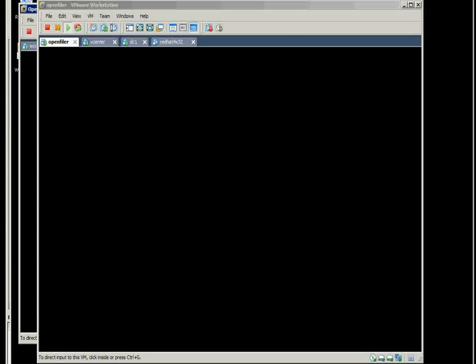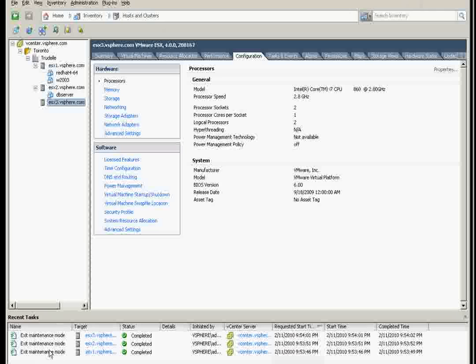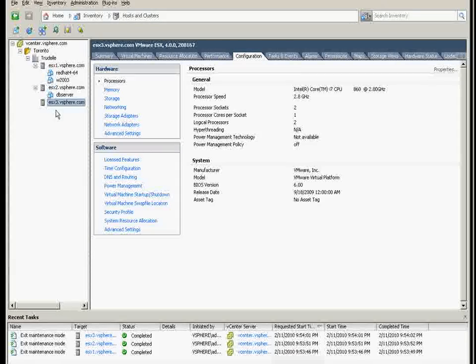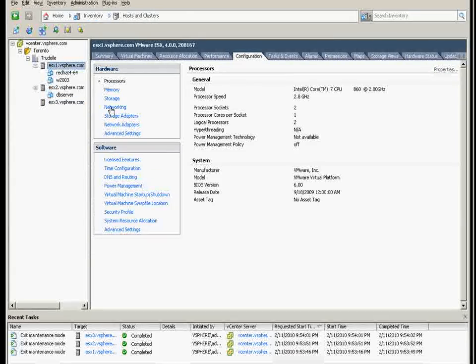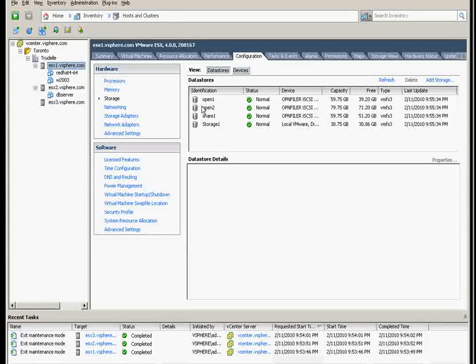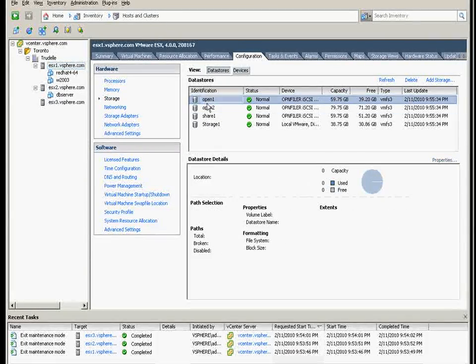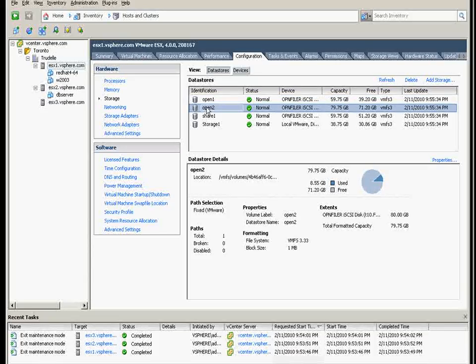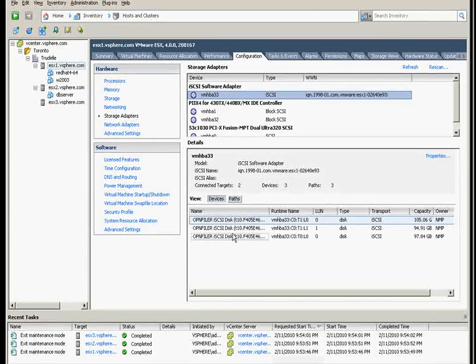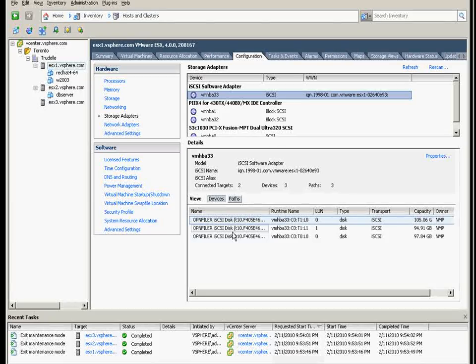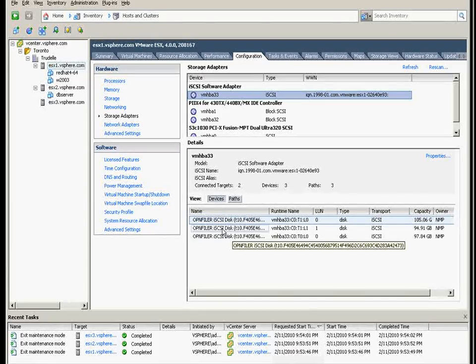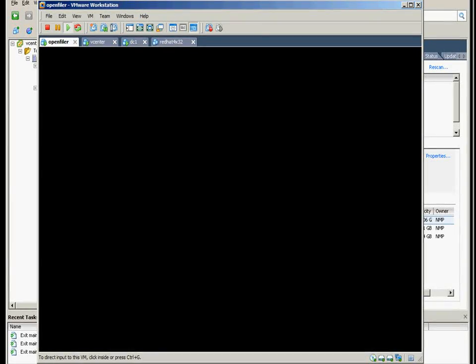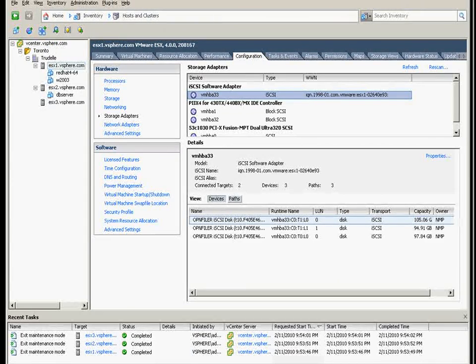I've changed so many things here. I added another iSCSI storage, I call it Open Filer. If you look at the storage here, I have now Open One and Open Two. Those Open One and Open Two are on the Open Filer 2, and Open Filer is the shared one which I have only volume for now.